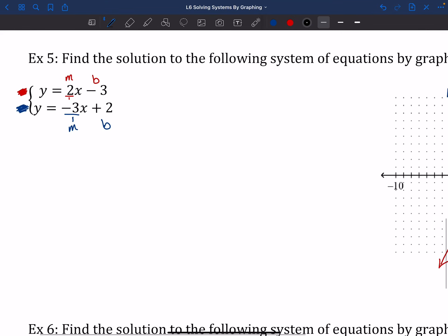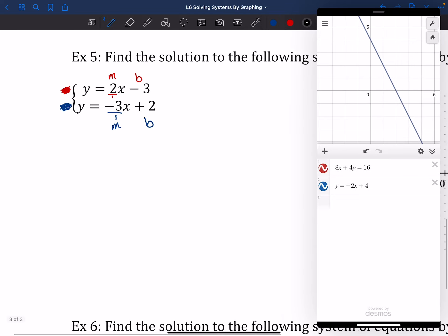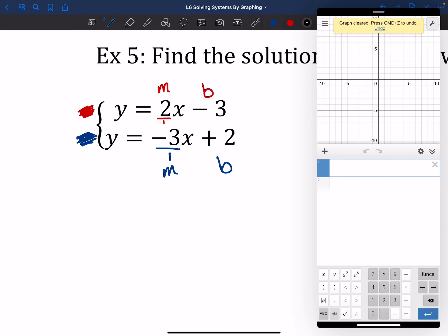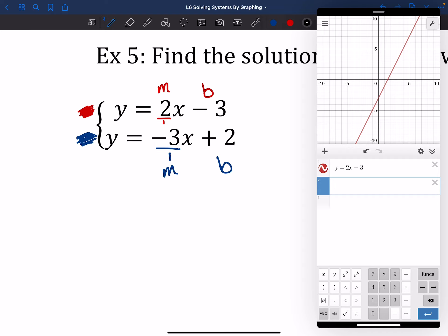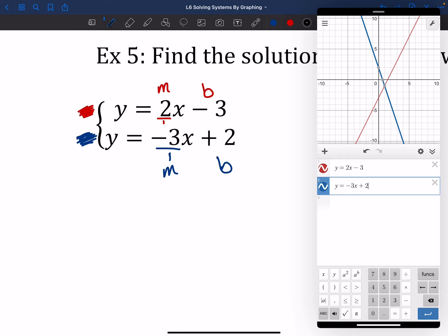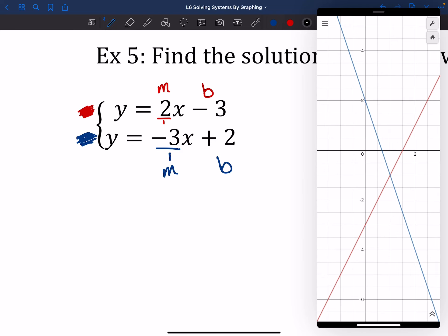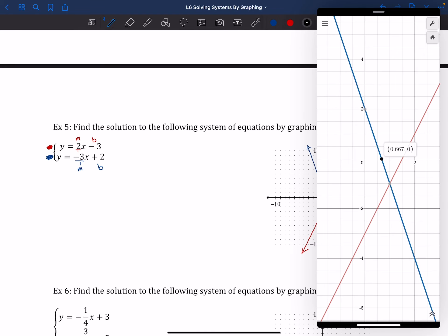On Desmos you can check by clicking where the lines cross to get an exact answer. Type y = 2x − 3 and y = −3x + 2. If you click where they intersect, it confirms the answer. This is helpful for cases like that earlier problem where we estimated (7.5, 2.5) — technology gives you exact answers. Sometimes those answers aren't the nicest numbers, but clicking the intersection gives the exact result.